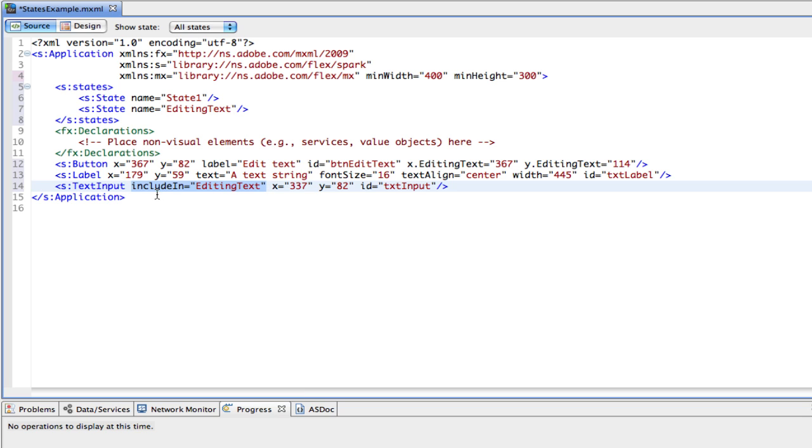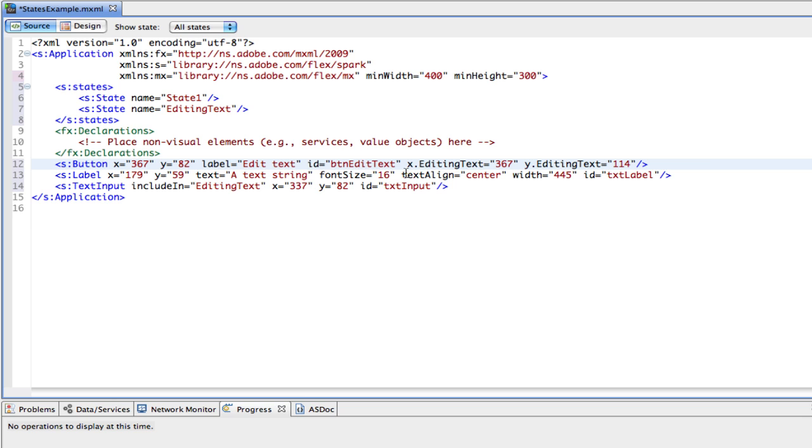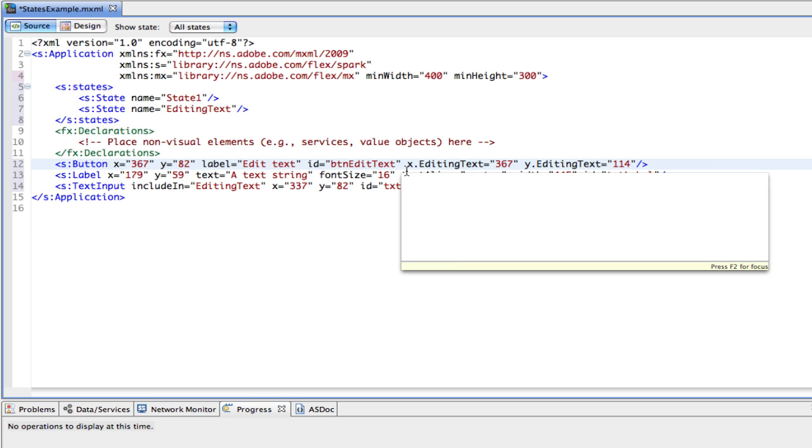And you'll also notice that because the button appears in both states, in state one, the default, it has its x and y. However, here's the new way of doing things. And you'll notice that it's going to use dot syntax, which you'll get used to very quickly. It's a great way to work with states.